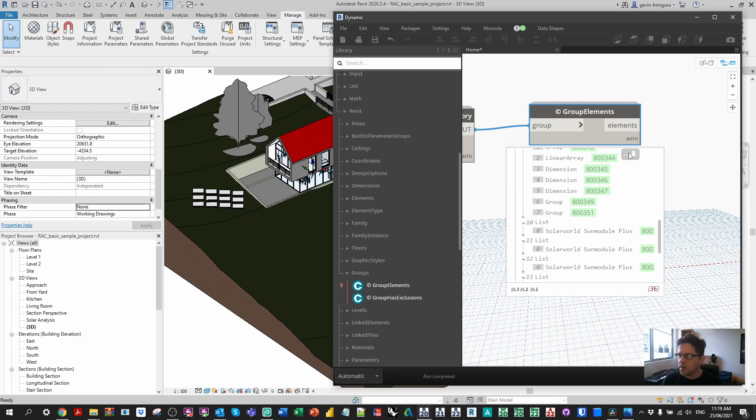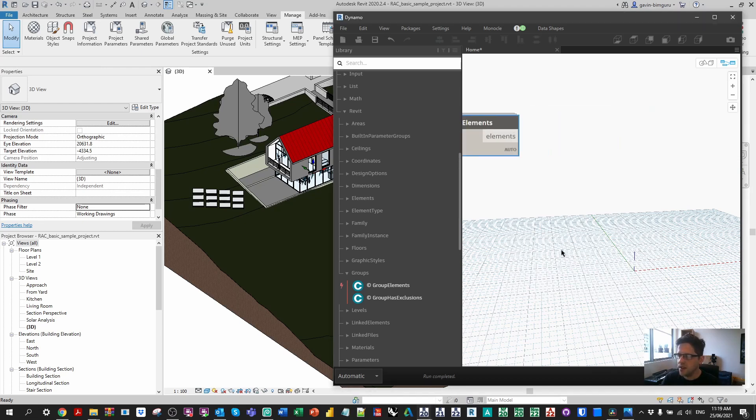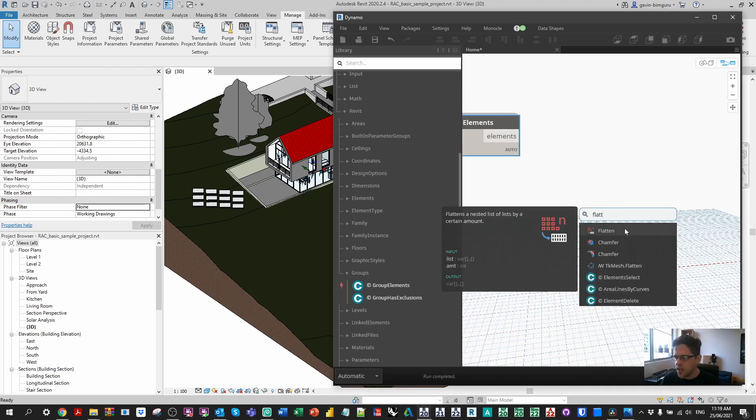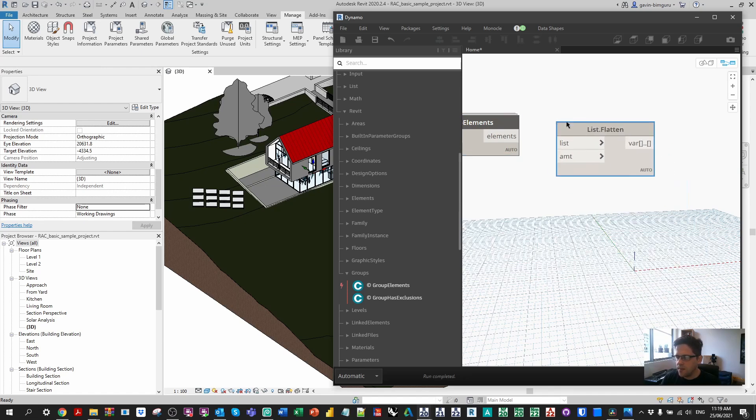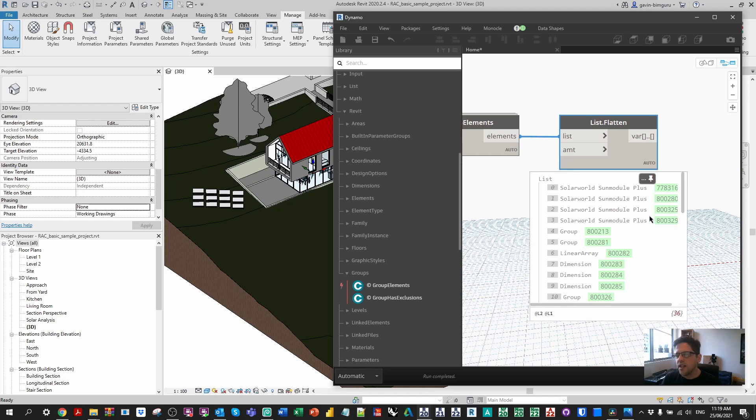One really slow way is to filter out specific categories of elements but there's a much more efficient way that I'll show you, a little Dynamo trick that someone taught me recently. What I'm going to do now is just flatten this list so we're just dealing with all the elements together as one. Because we're going to set them all to a single phase, we don't need them to be in that list structure anymore.